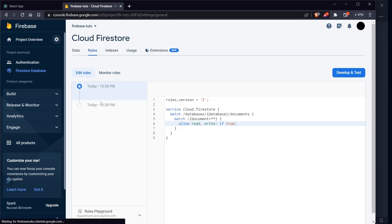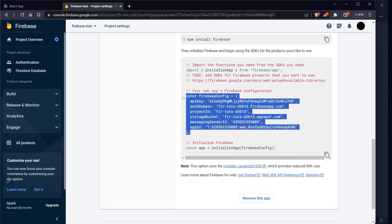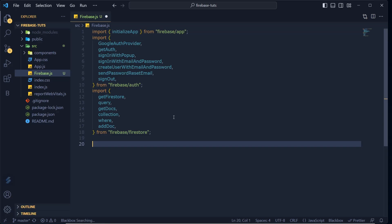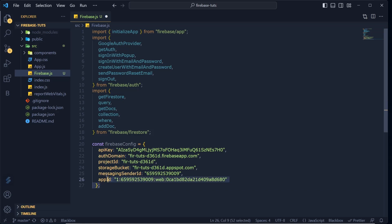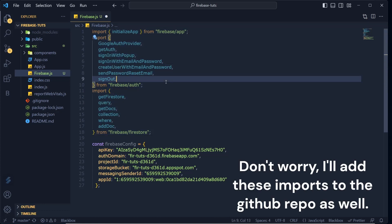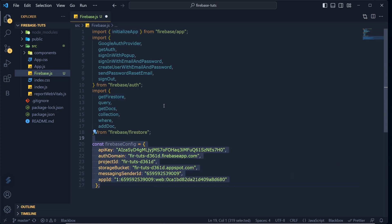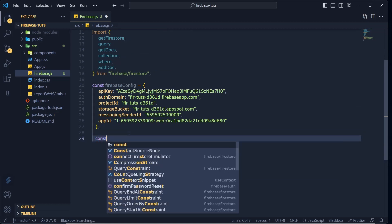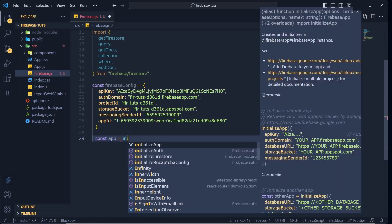Now let's go to our React app in VS Code. We've already created firebase.js. Go to Project Settings to get the Firebase config. I have some imports already in my clipboard — I'll copy the Firebase config and paste it in. Don't worry, I'll delete this project after the video. The imports include `initializeApp`, `GoogleAuthProvider`, and `getAuth`.